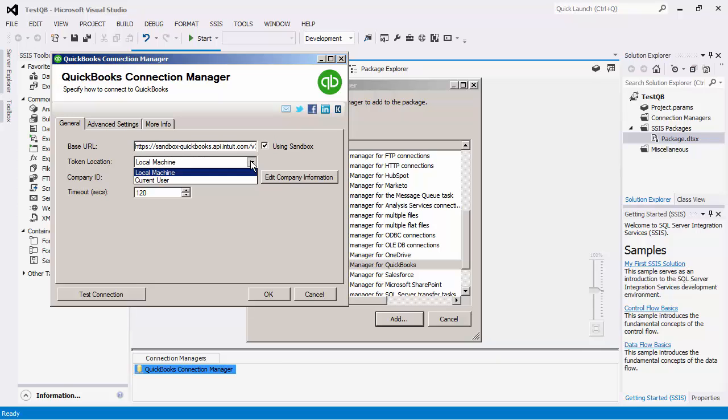The Connection Manager uses tokens generated by the QuickBooks app once you give the authorization, which will be seen in the next step. Since these tokens are stored in registry, you have the option to choose if you would like to store them in the default local machine location or move them to the more secure current user location.